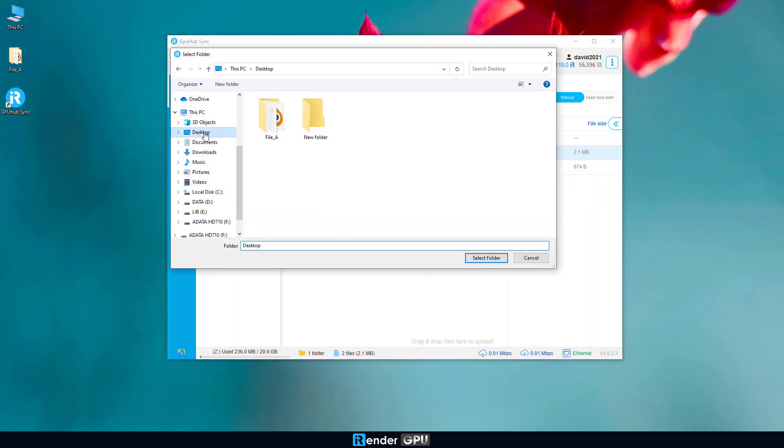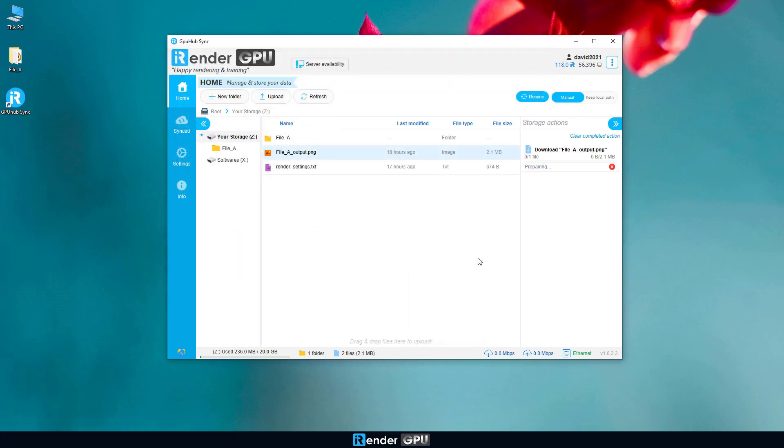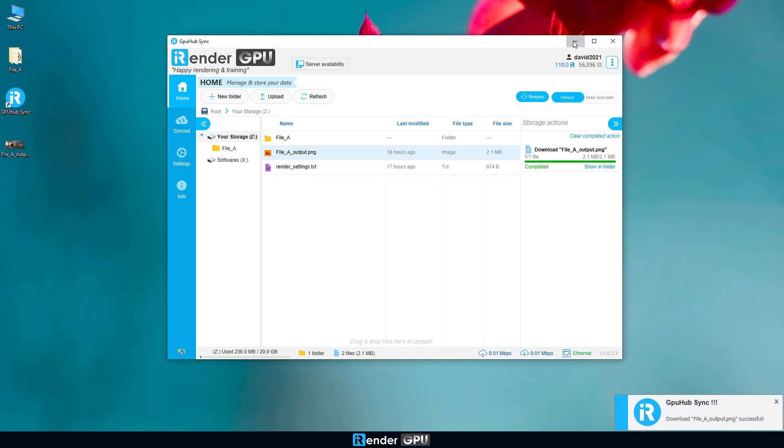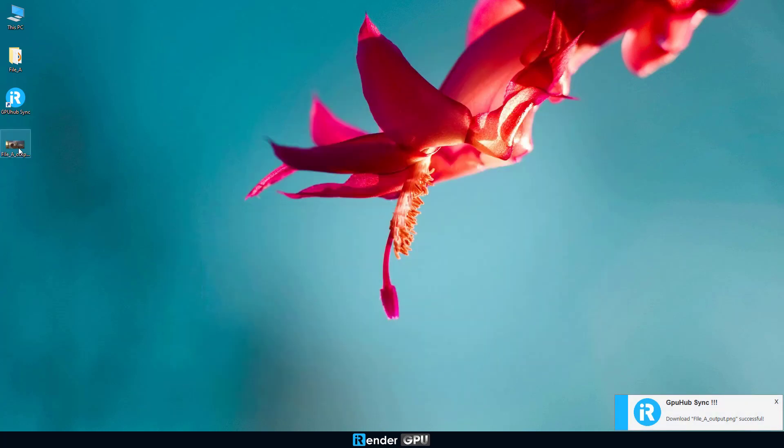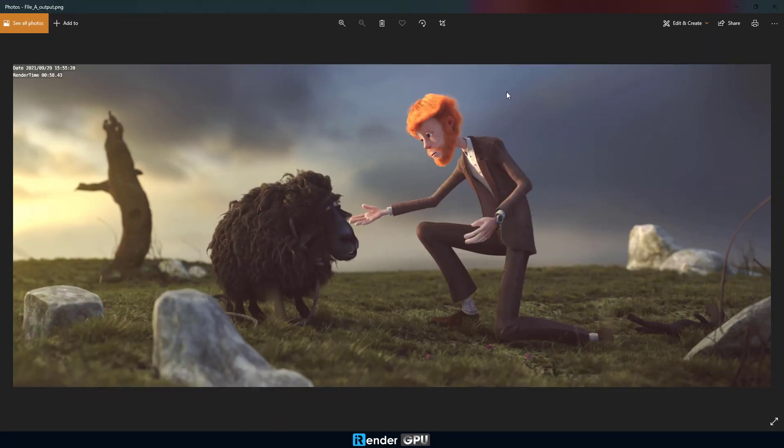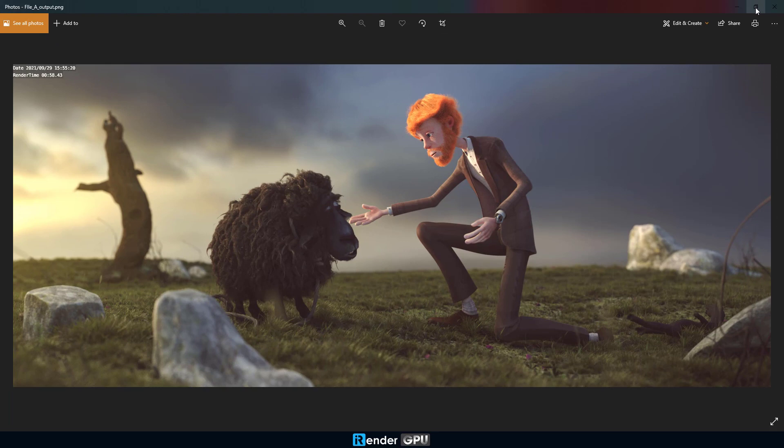Well, we have already guided you on how to use the iRender services. There are a bunch of features to support you while using our service. Let's check it in the iRender documentation that we leave the link below.